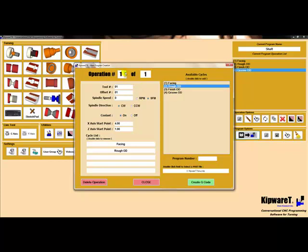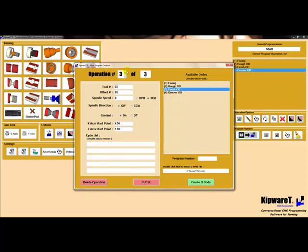We'll select operation number two, tool number two, and we'll select finish the OD. Operation number three, we'll select the OD groove. We'll give the program a number, select the post, and then hit create G-code.